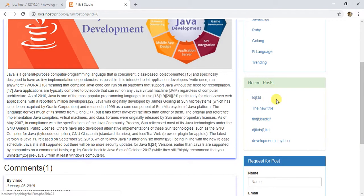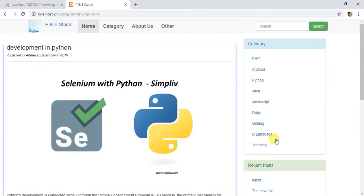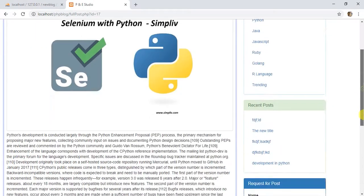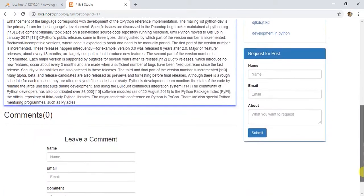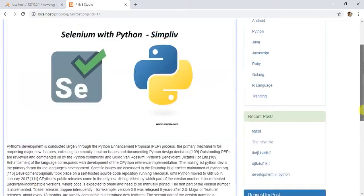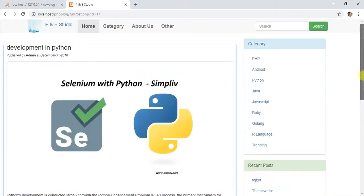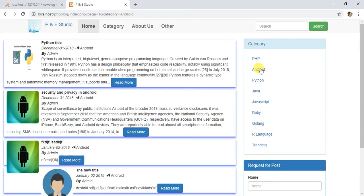It will contain our recent posts like this. This is the recent post and it will search the post by category like Python, PHP and like this.